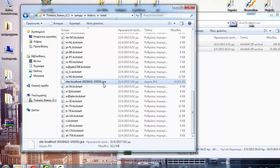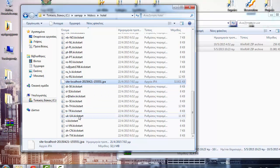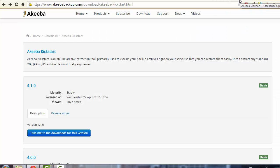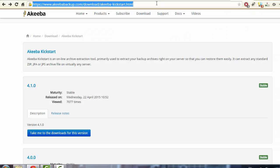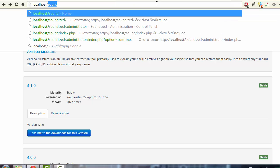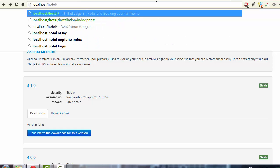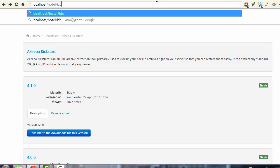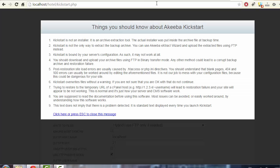A student asked: it's a JPA file, not an EXE — what do I run? Here's the tricky part. Open your browser and in the address bar type: localhost/hotel/ and then run Kickstart by typing kickstart.php and hit Enter. This is how you start the website restoration process.